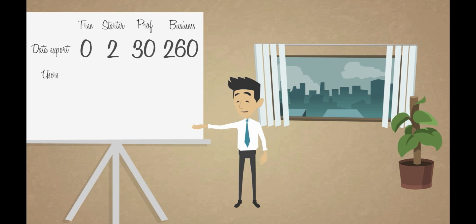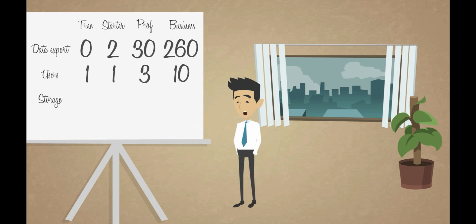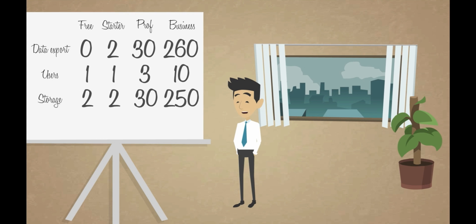The free and starter accounts allow for one authorized user. In the professional and business accounts, you can add three and ten additional users for the same account. The storage capacity for the free and starter accounts are two megabytes, while the professional account offers a storage of 30 megabytes, and the business account offers 250 megabytes.